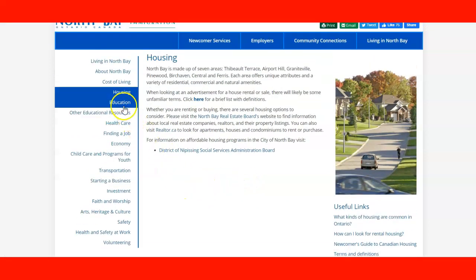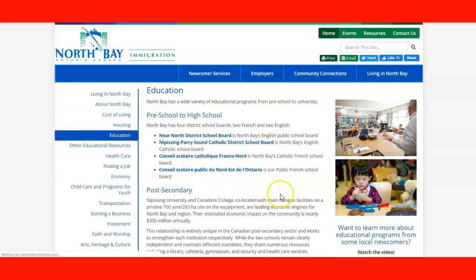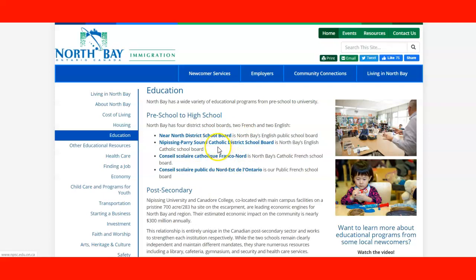You can check education if you have kids or you're thinking about having kids. There's a link for preschool to high school and all the main district school boards. They have a Catholic English school, French Catholic school, the French school, and the English school — the main four districts, depending on whether you want your kids educated in English, Catholic English, French, or Catholic French.